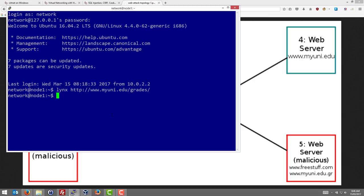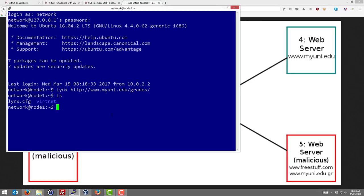First, the normal user on node 1. Let's log in to our grading system and look at the cookies. Normally, Lynx doesn't save cookies. We can use a special config file which is included. If we just ls, there's a Lynx config file which sets it up to save cookies in a file.